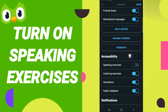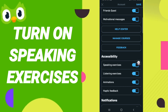Here you will find the speaking exercises toggle. Click it — when it turns blue, speaking exercises are turned on. Then click Save.